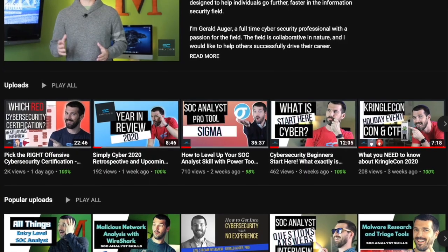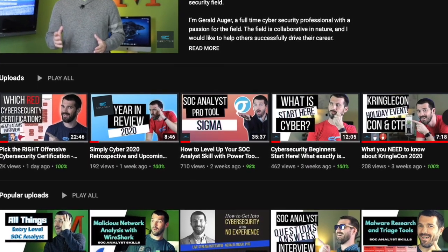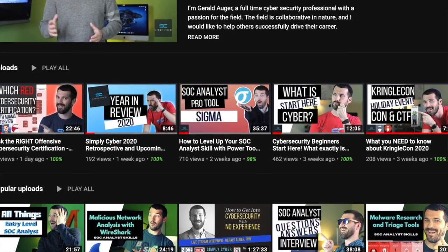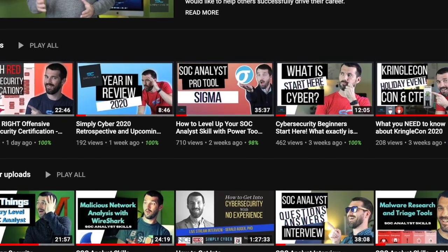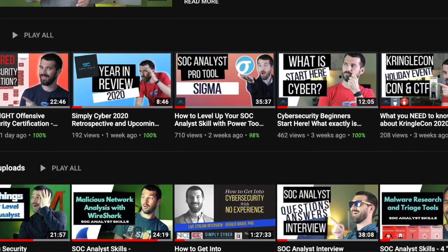If we haven't met, my name is Gerald Auger. This is Simply Cyber, the YouTube channel designed to help you make and take a cybersecurity career further, faster. And on this channel, we talk to experts in the industry, and we also do technical labs like today. So if that's interesting to you, be sure to hit subscribe. We push videos every Monday at noon.